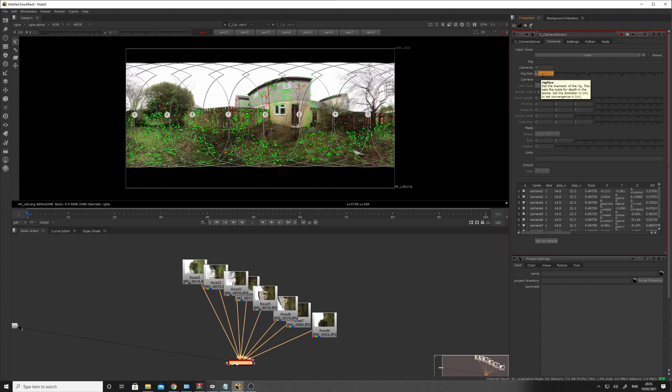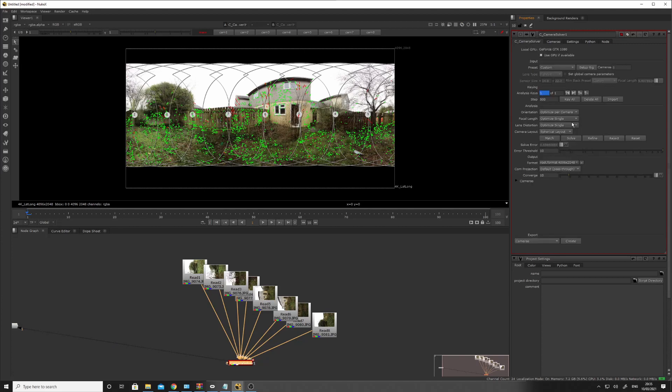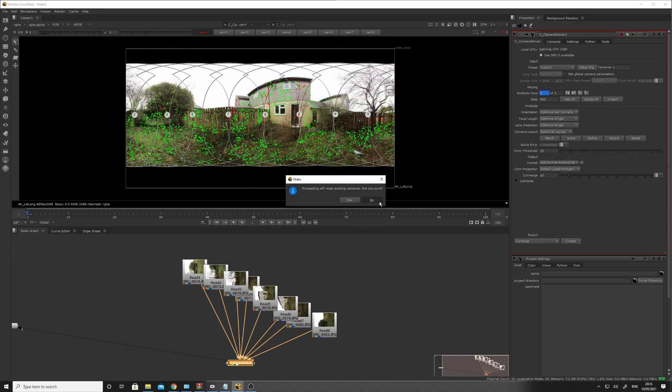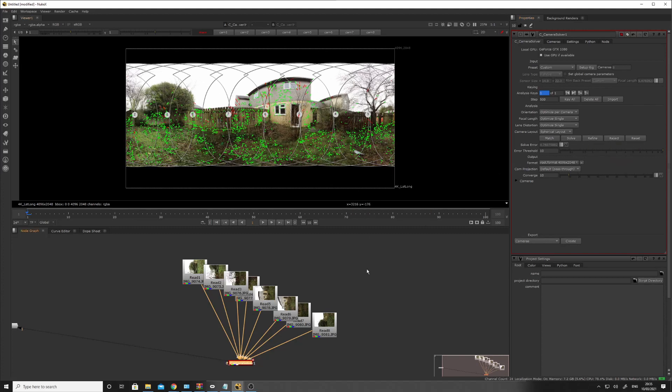and it was offset about a foot from the pan of the head of the tripod, so the nodal point of the lens. So we need to set that to a diameter of 60 centimeters. Solve that. Well, I'd rather not do that. Let's refine it. And I think that's... We're kind of good there.